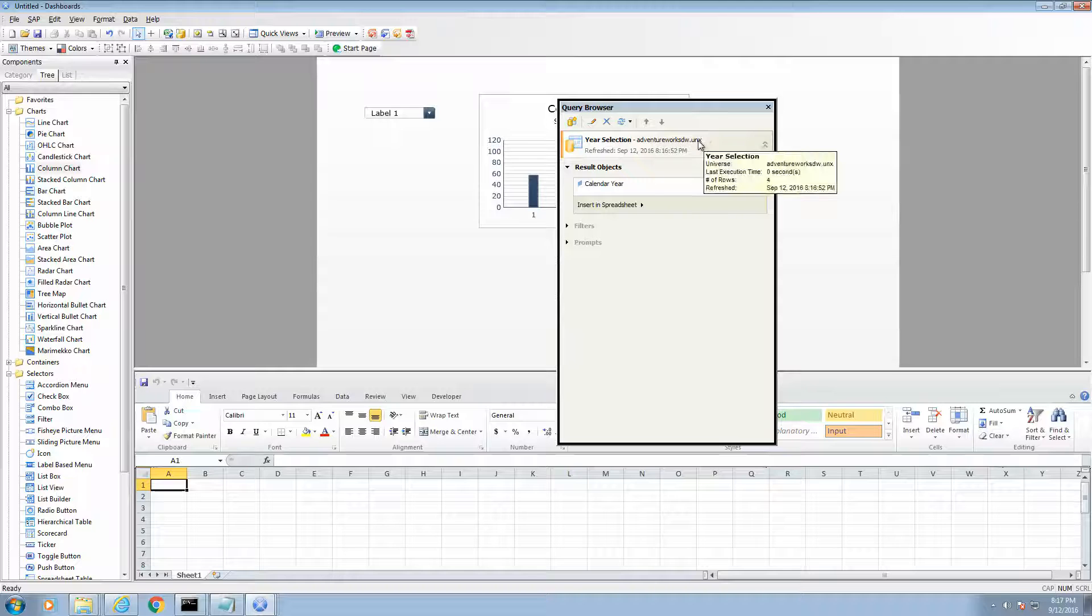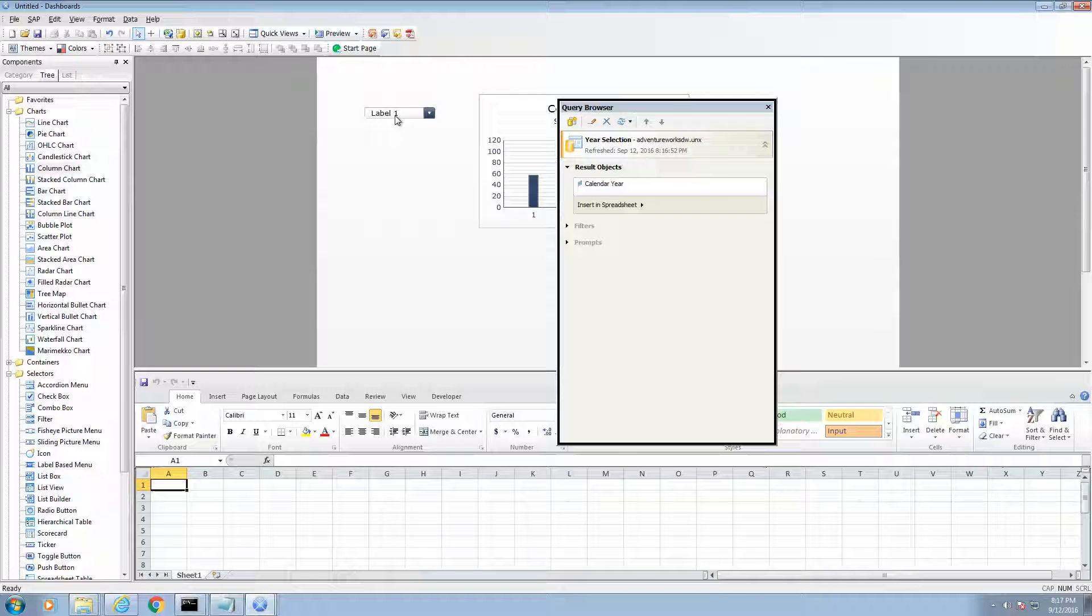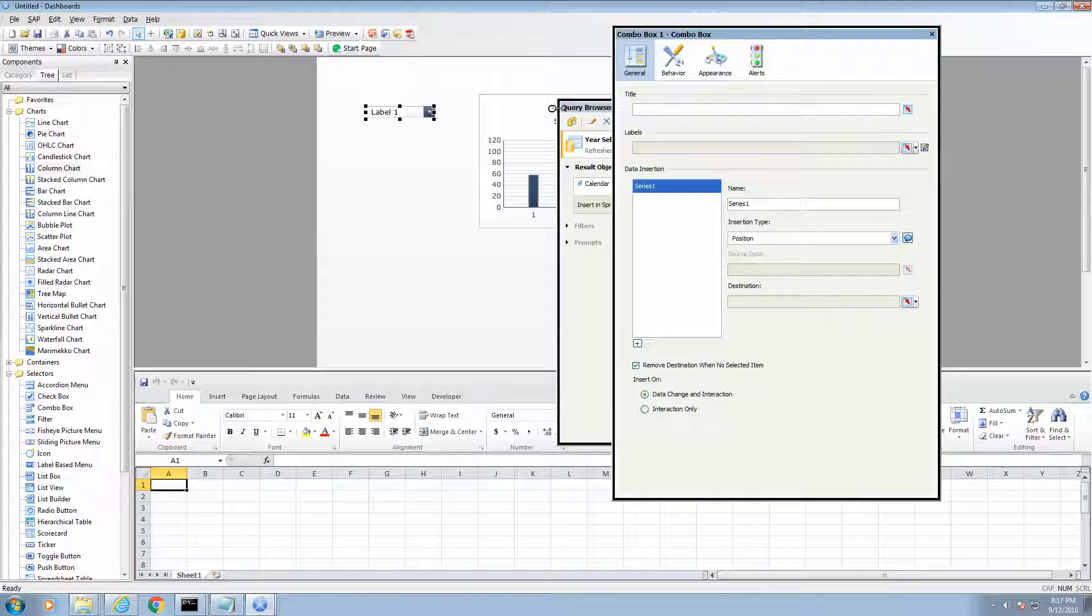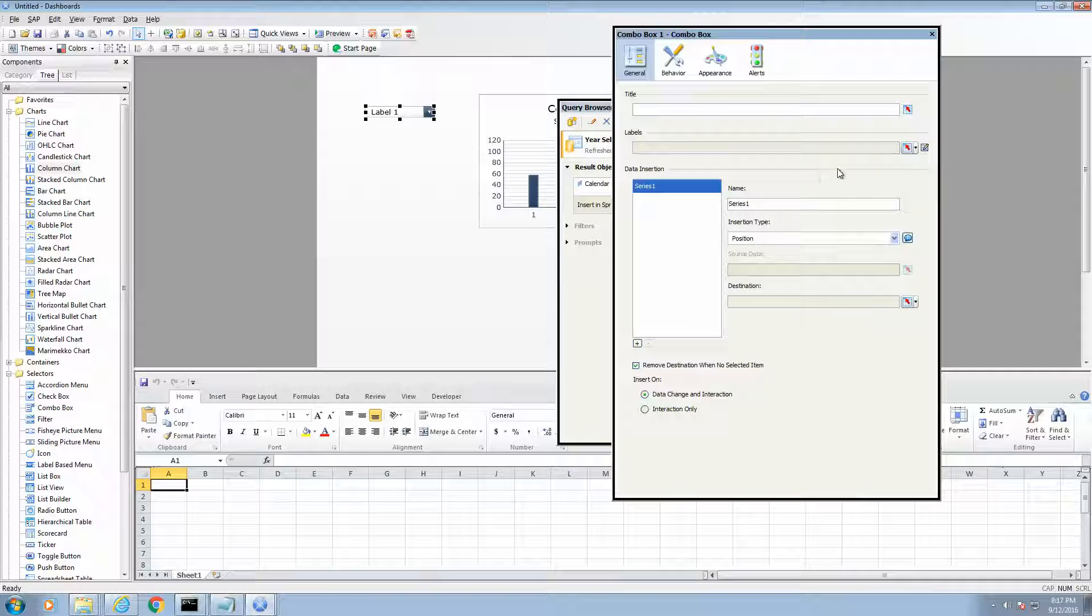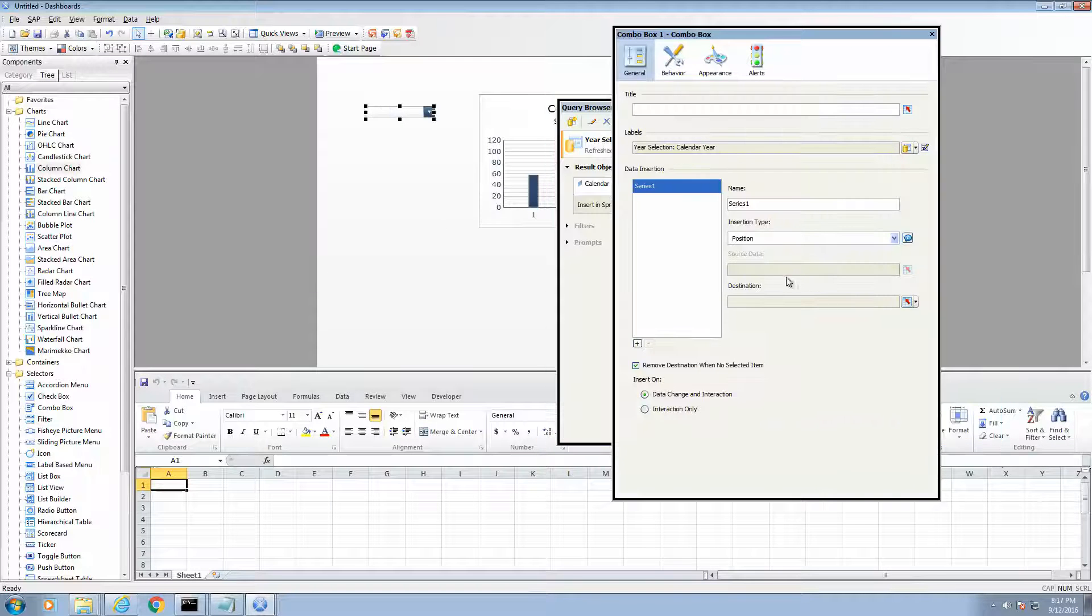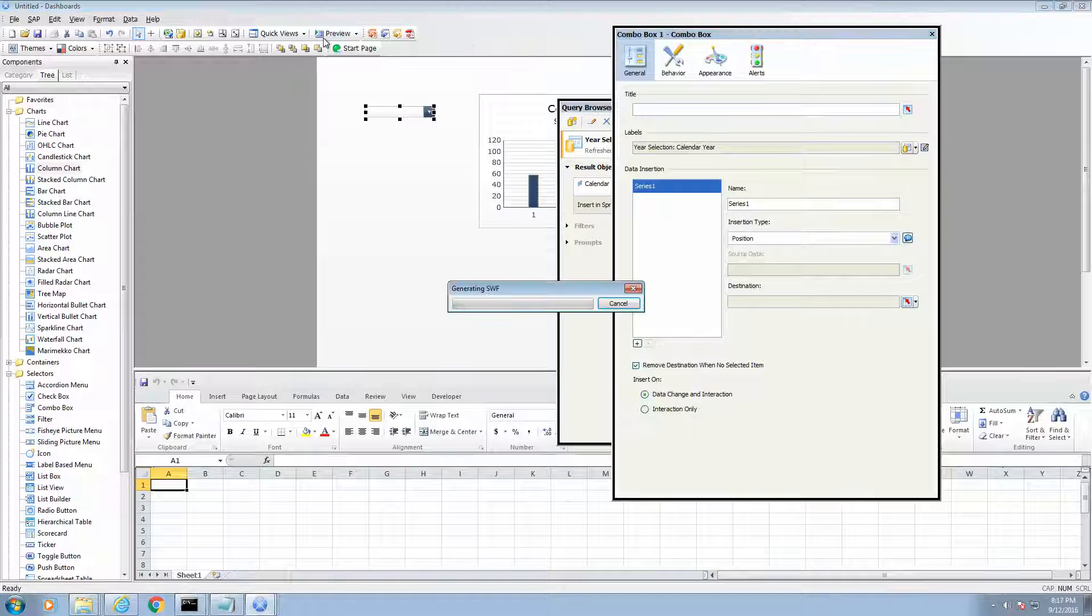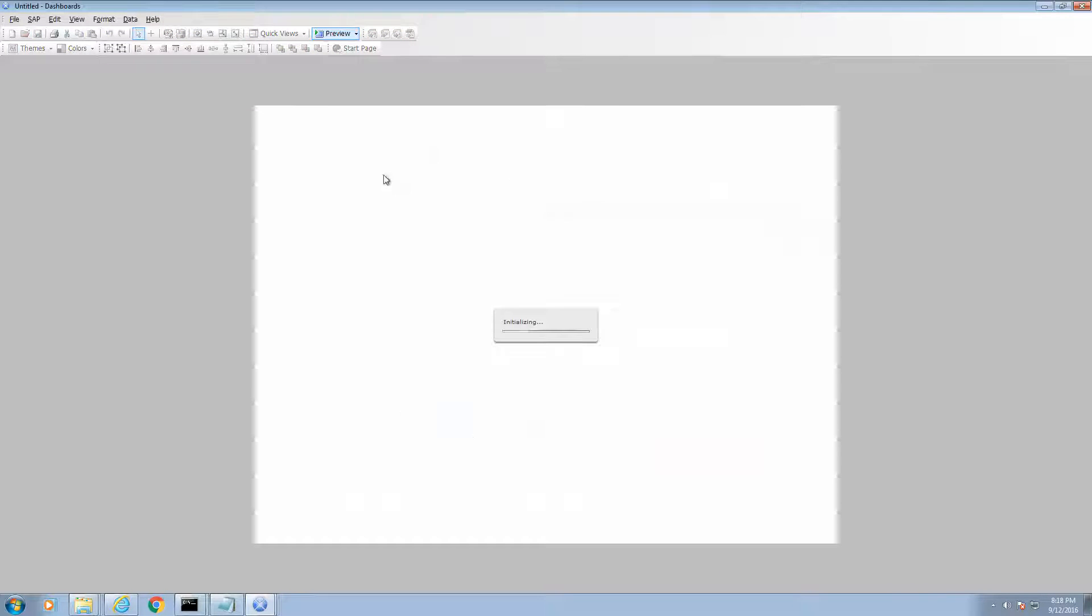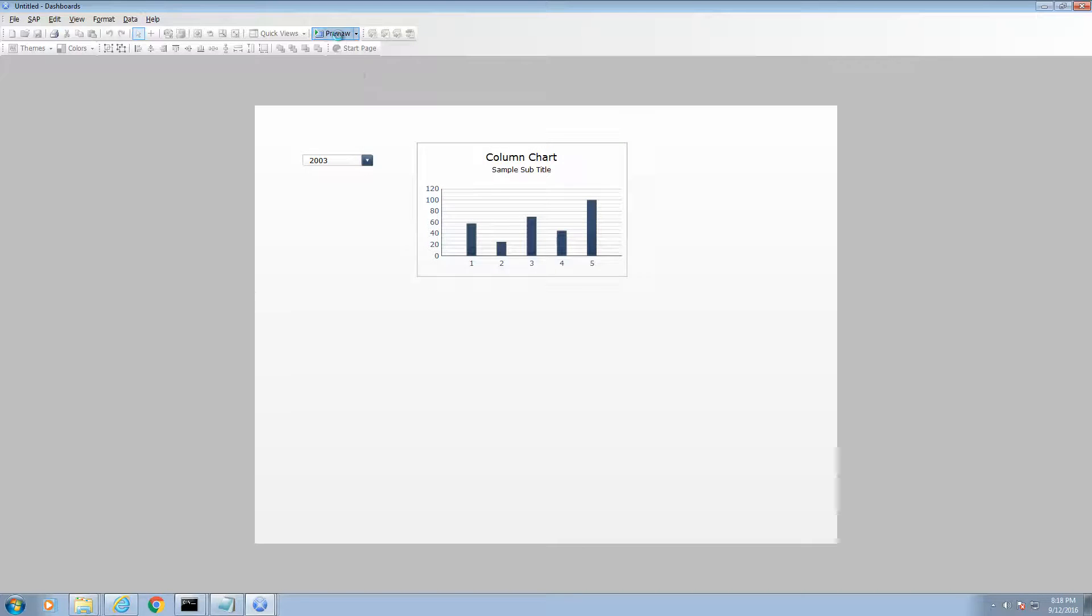And now we have our first query. I am going to bind this query now to the drop down menu. You will notice that some of the bind icons have a drop down beside. This means that we are able to bind query data to that particular binding. So, for labels, we want to bind query data to the calendar year from the year selection query. And if we run it, you will see that I am able to select the years now on my drop down.